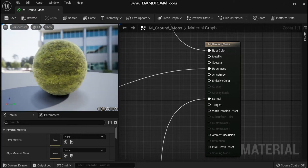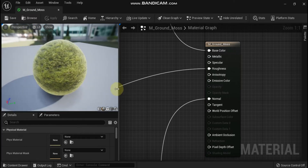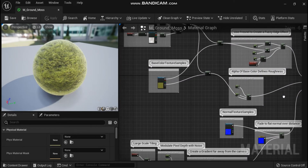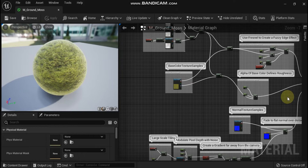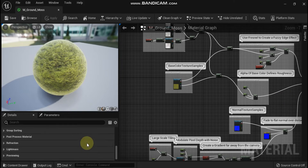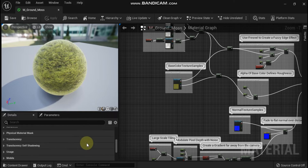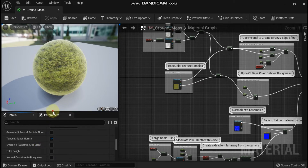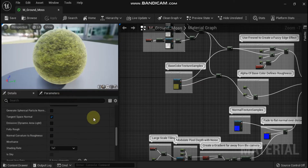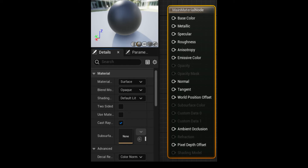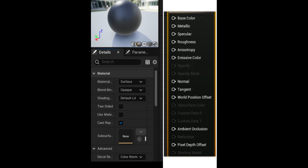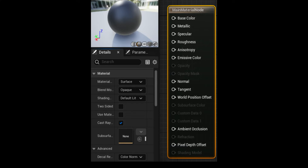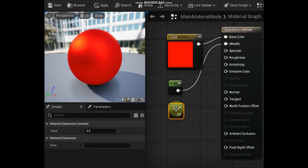The main material node of the material graph is where all of the material expression nodes added to the material graph will end up being connected to. The results of what is input into the main material node is what will be displayed when the material is compiled and applied to objects in game. Materials are created using a specialized coding language called High Level Shading Language, or HLSL. Inside Unreal Engine 5, the material expression nodes used to create materials contain small snippets of this HLSL code. The inputs on the main material node are the last stop in a UE5 material graph, and whatever combination of material expression nodes is connected to those inputs determines the overall appearance of the final material when compiled.